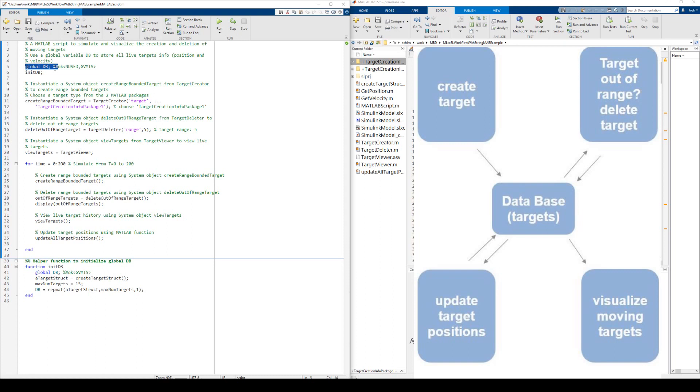We use a global memory to store the information of all the live targets. At the top of the MATLAB script, we use this global variable, DB, to store all current live targets, their positions and velocities.